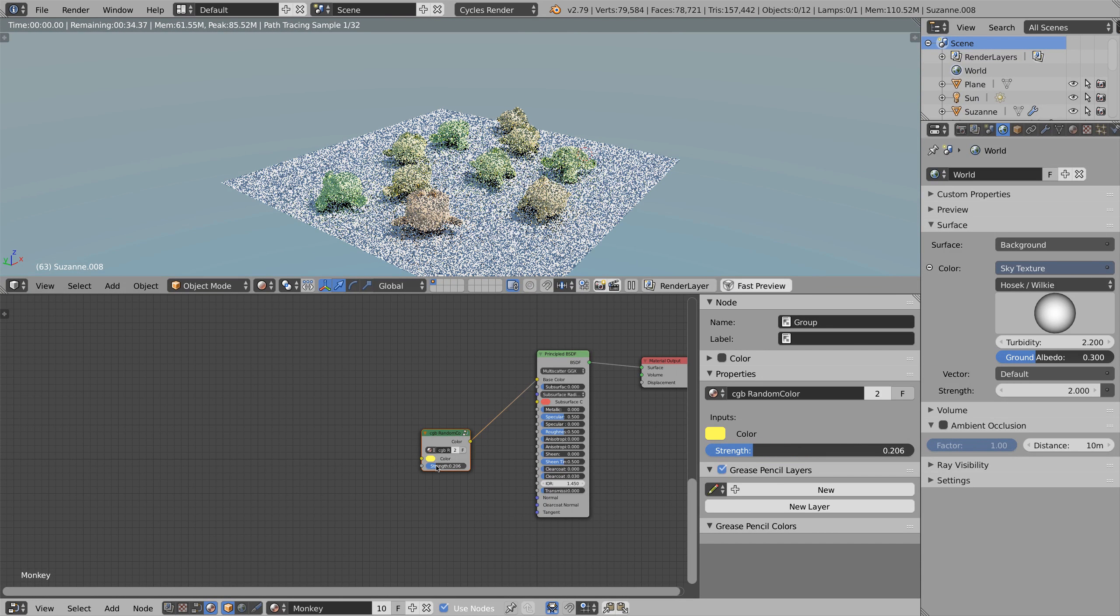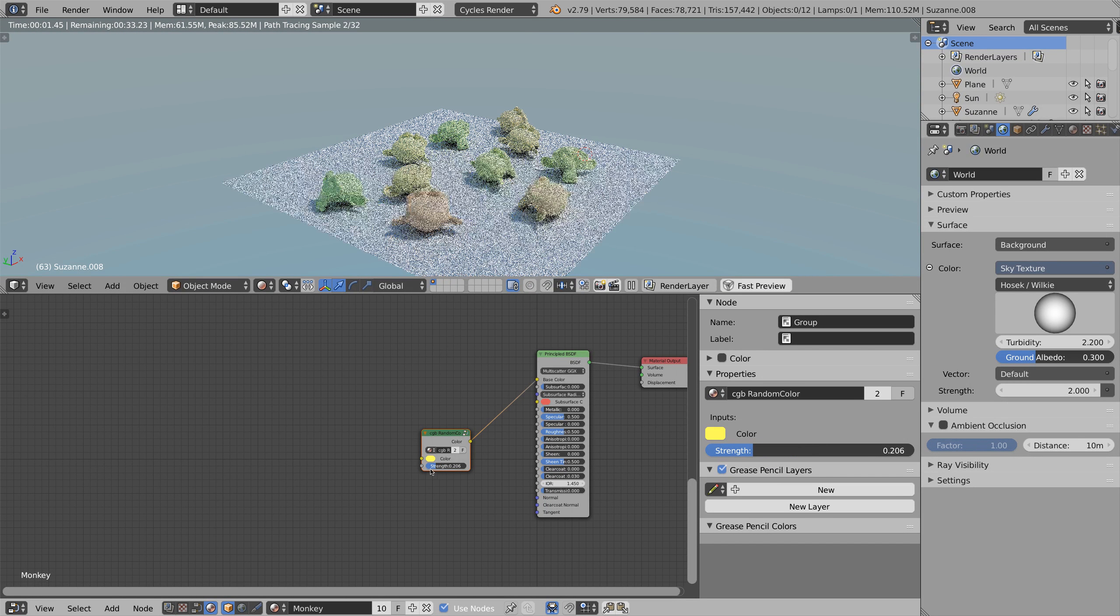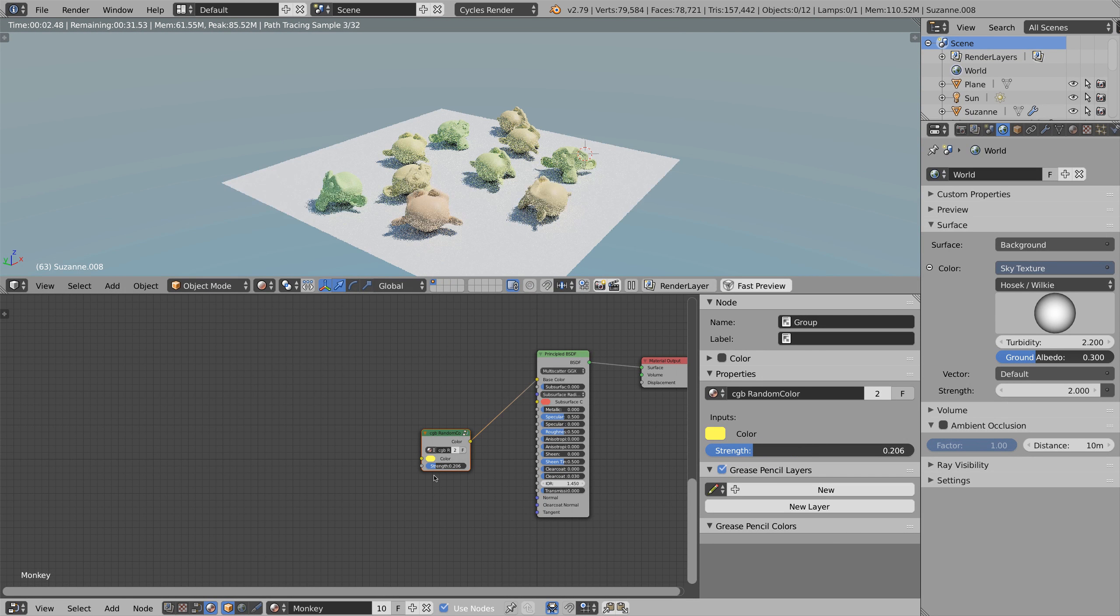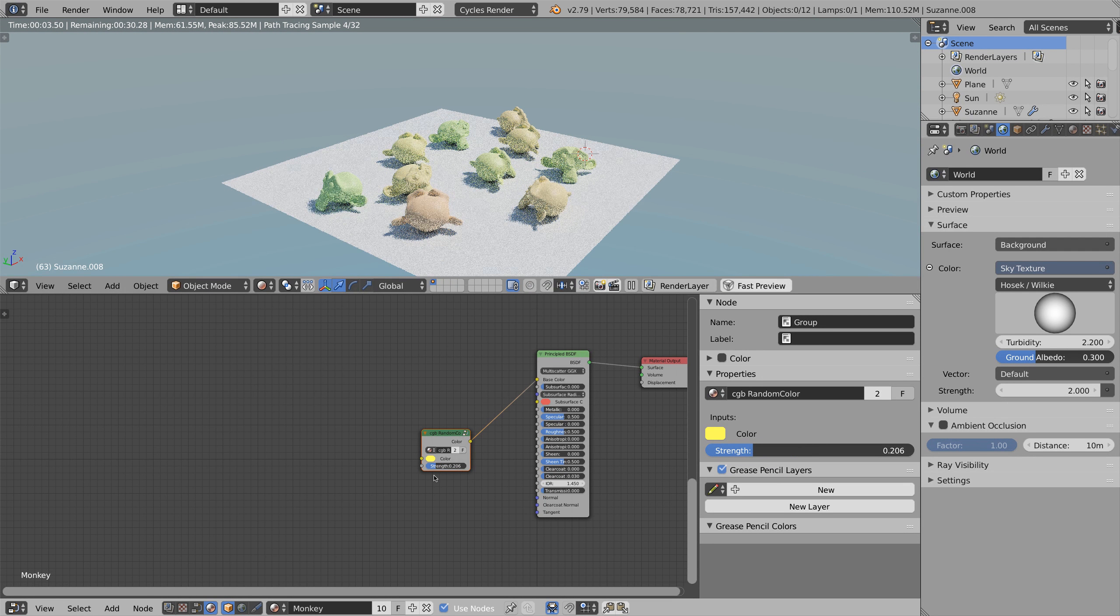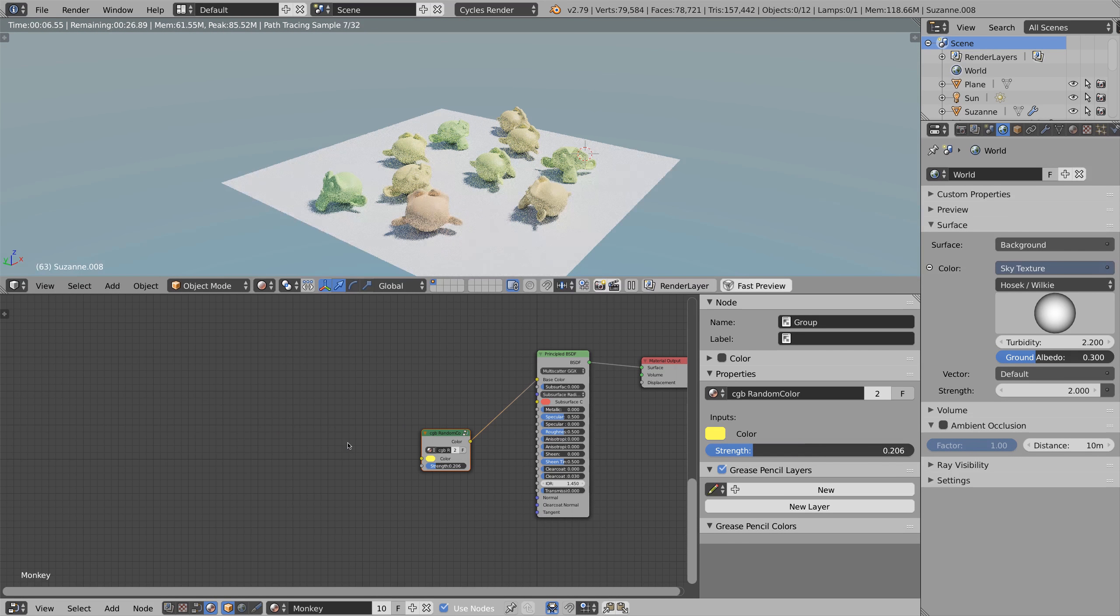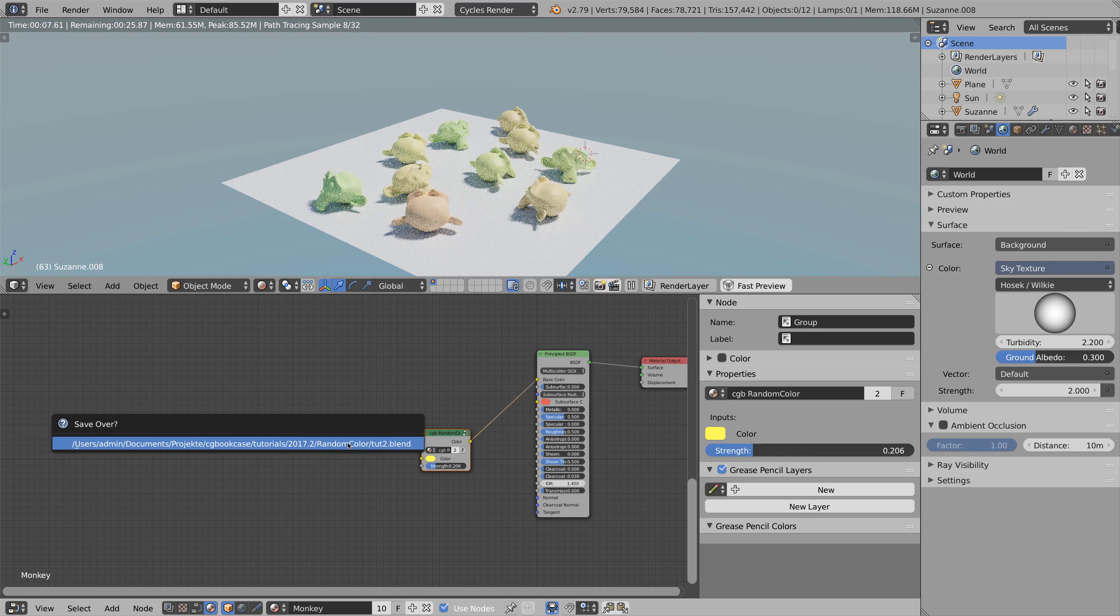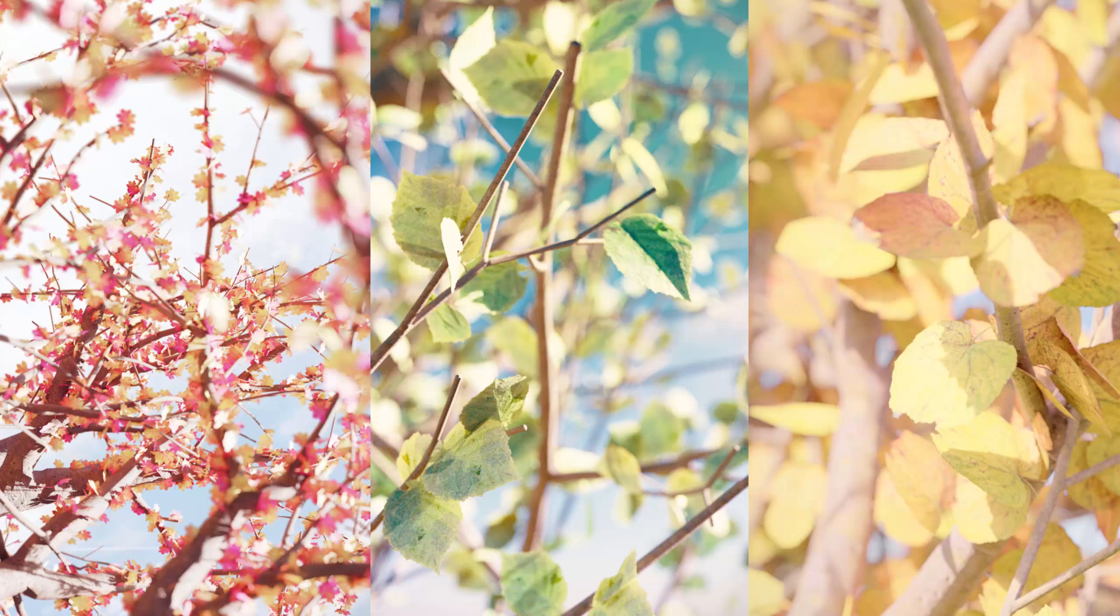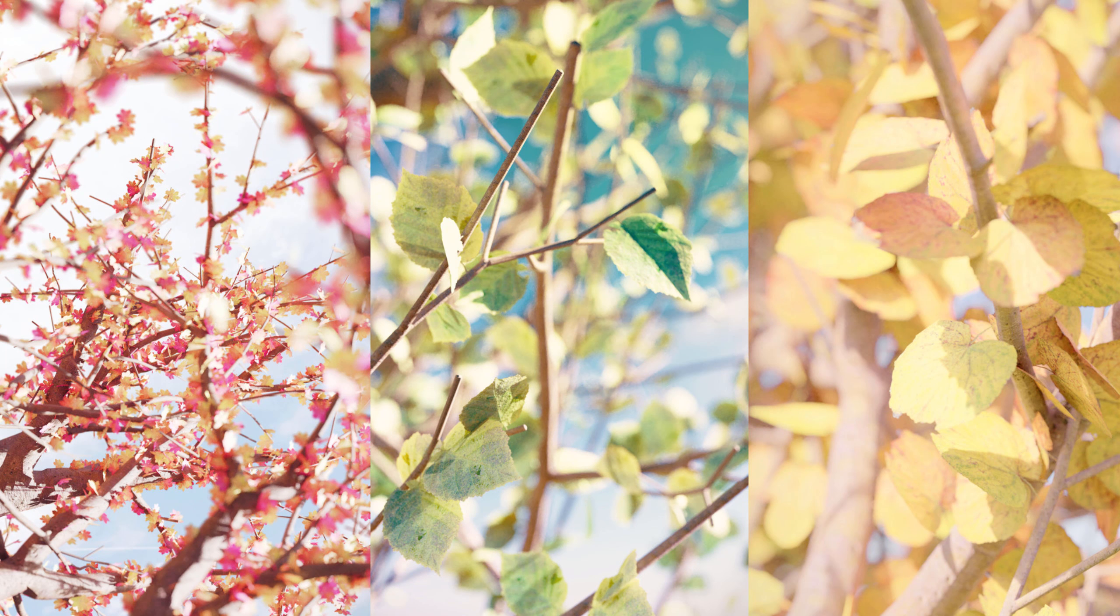This technique is very useful when you duplicate an object multiple times and want it to have slightly different color, for instance when creating a grass field or a tree. So without further ado, let's start the tutorial.